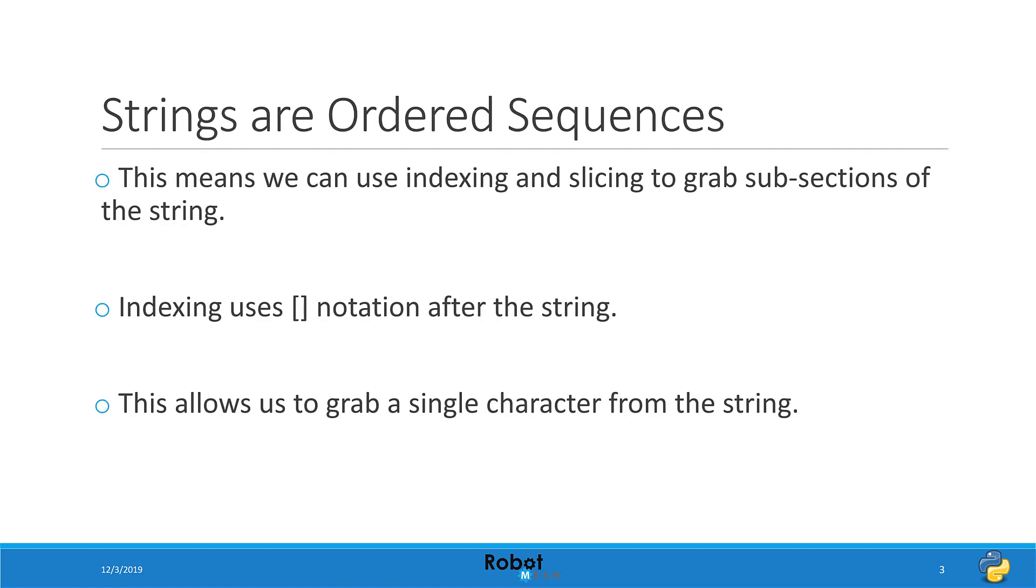The key thing to remember with strings is that they are ordered sequences of characters. This means that each character in the string, including the empty white spaces between words, has a unique address that the character can be referenced by. Indexing makes use of opening and closing square brackets. So when we want to grab a character from a string, we simply place the index number within the square brackets.